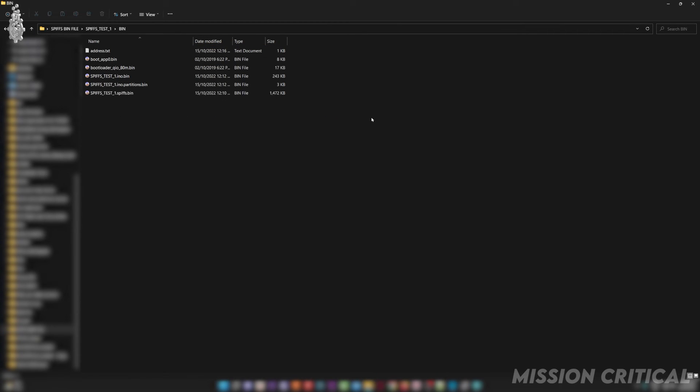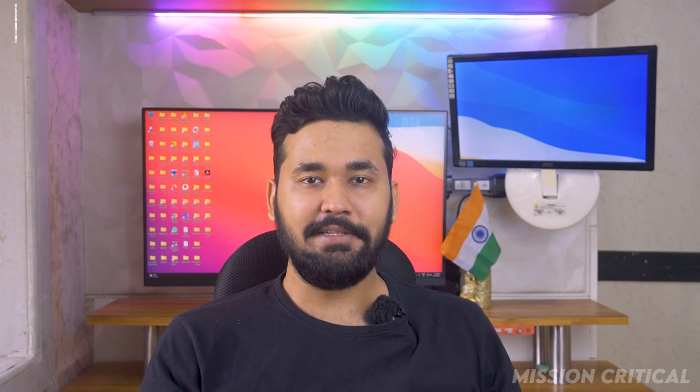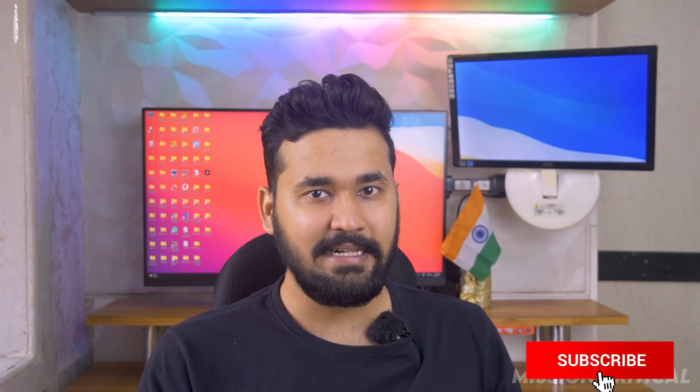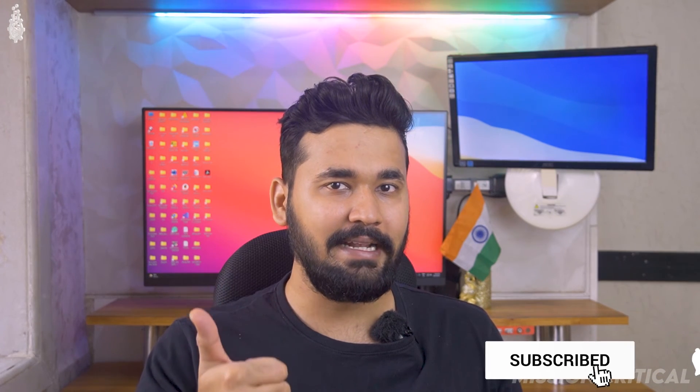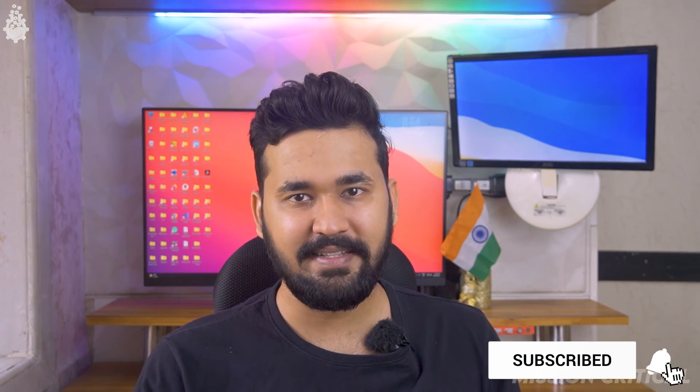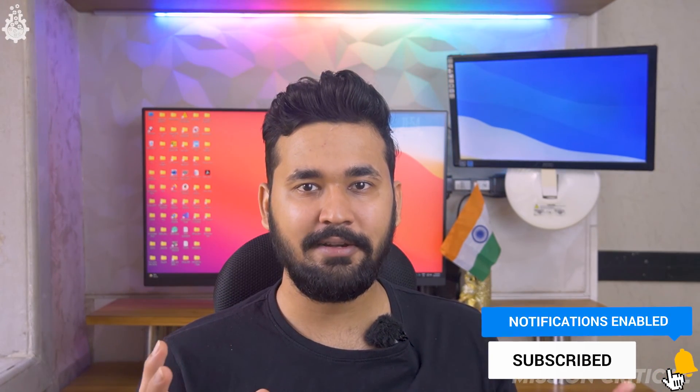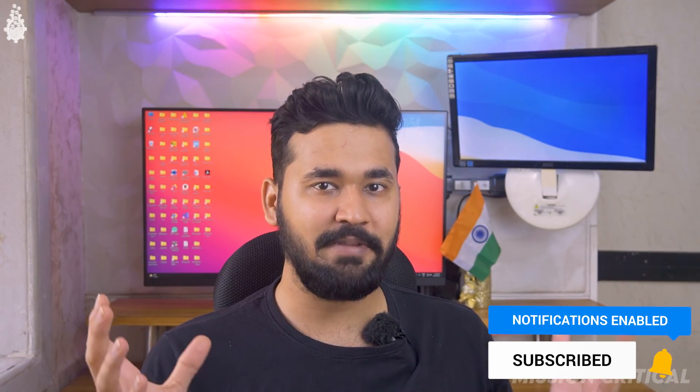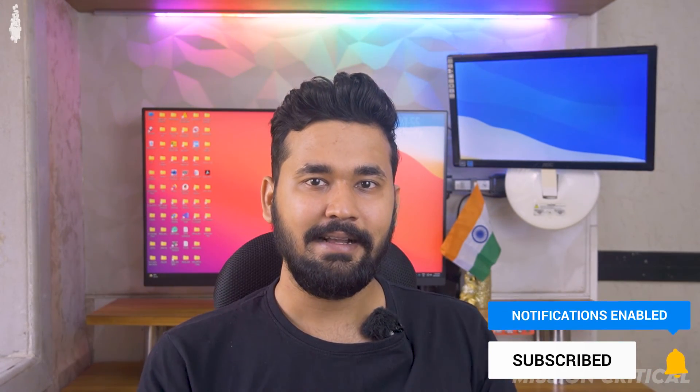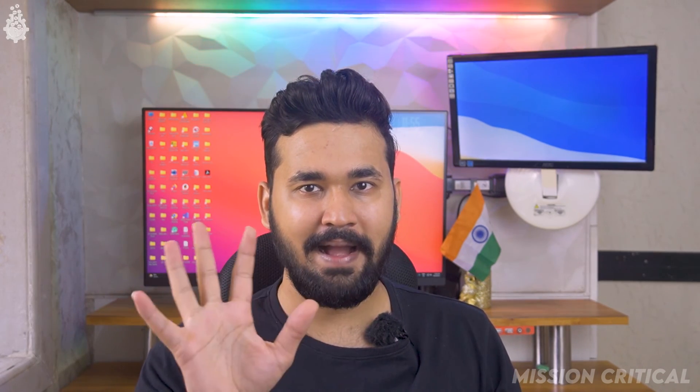So guys, that's all for this video. I hope you guys enjoyed this video and learnt a thing or two. If you like this video, give it a like, share it with your friends, and don't forget to subscribe to Mission Critical. I will see you guys in the next video. Until that, goodbye.